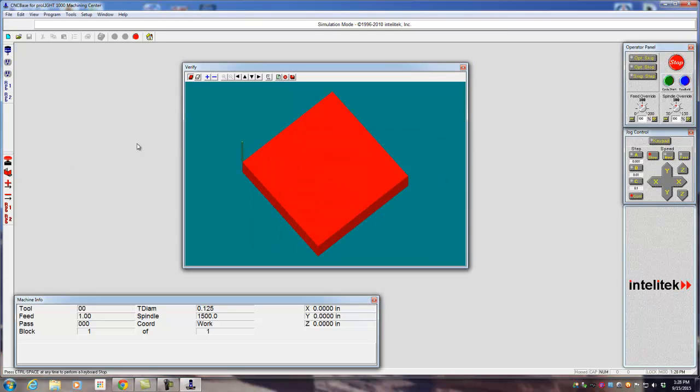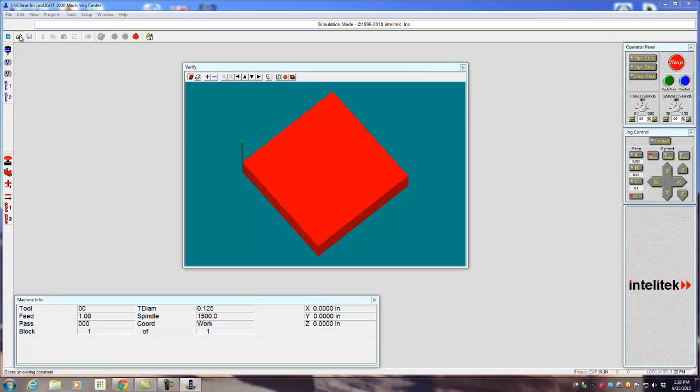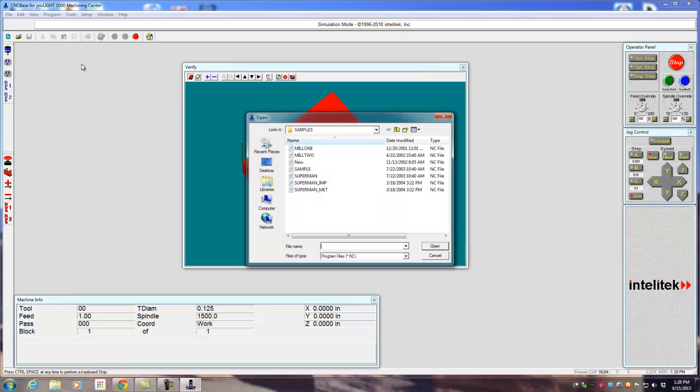So that's the first thing. The next thing will be on this little window or whatever. We have a verify screen right here, some other things over here. We need to go ahead and open up a program.